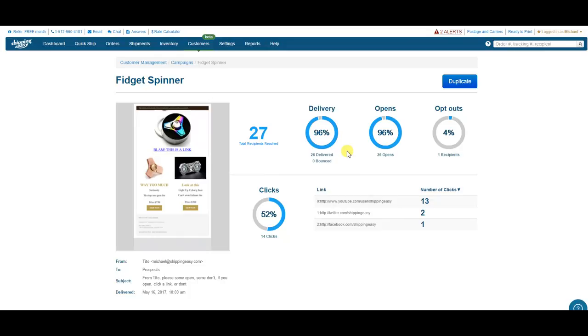So here we see our lovely breakdown. I see this email was sent to 27 people and reached 26. All 26 of the people who got the email opened it, and one of them opted out of future emails.